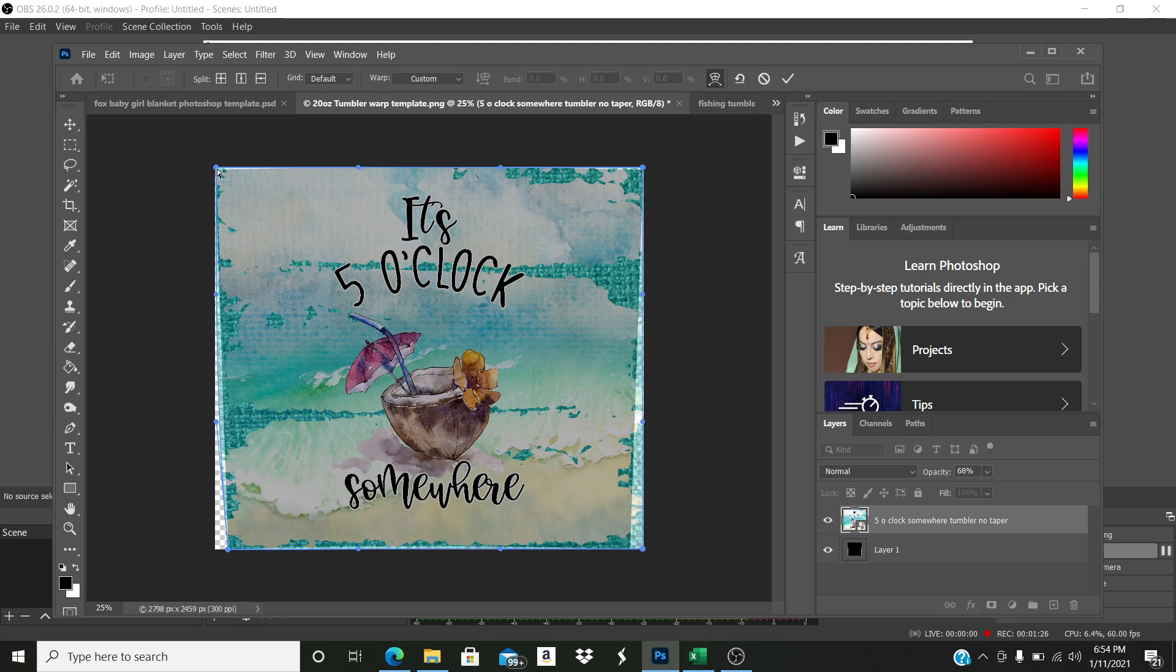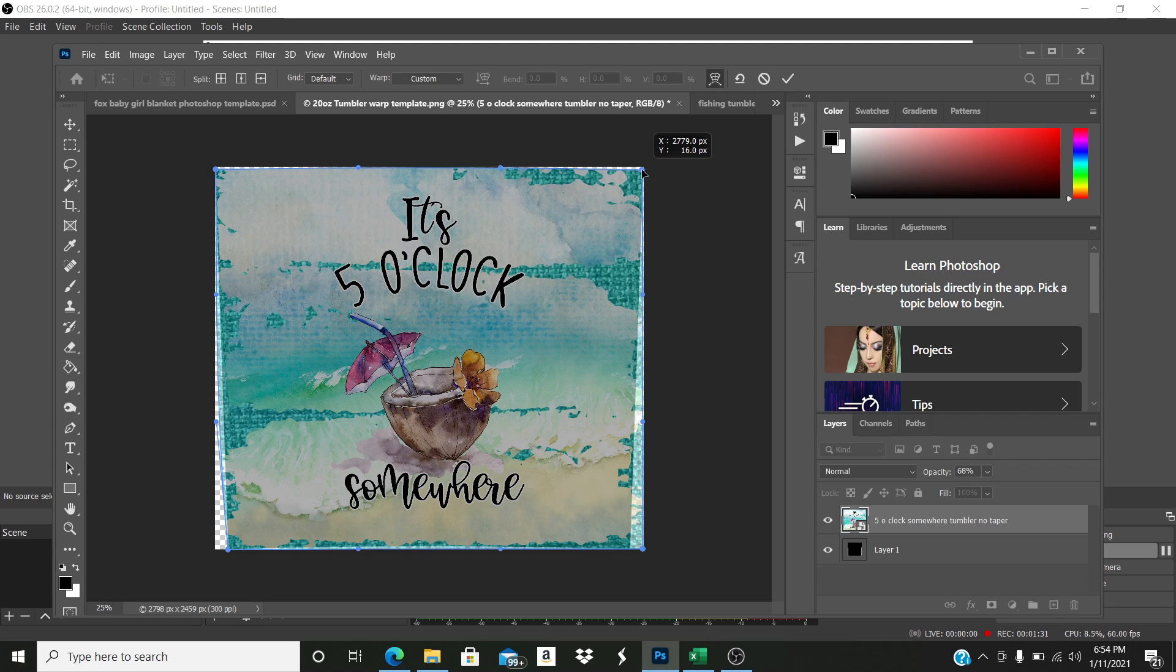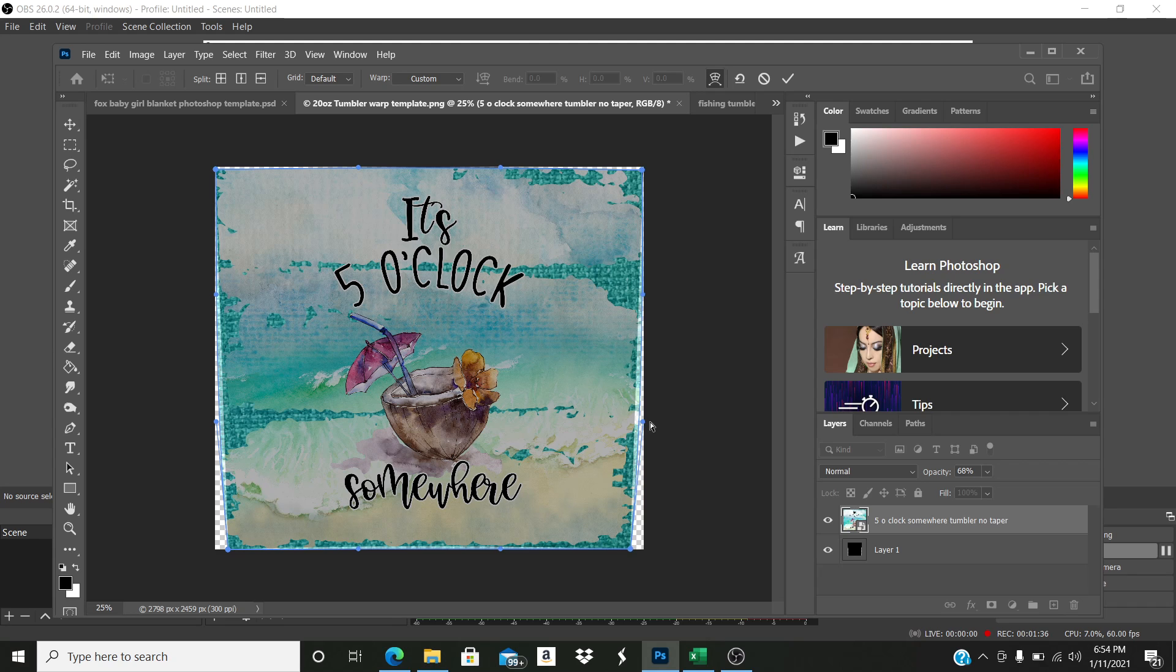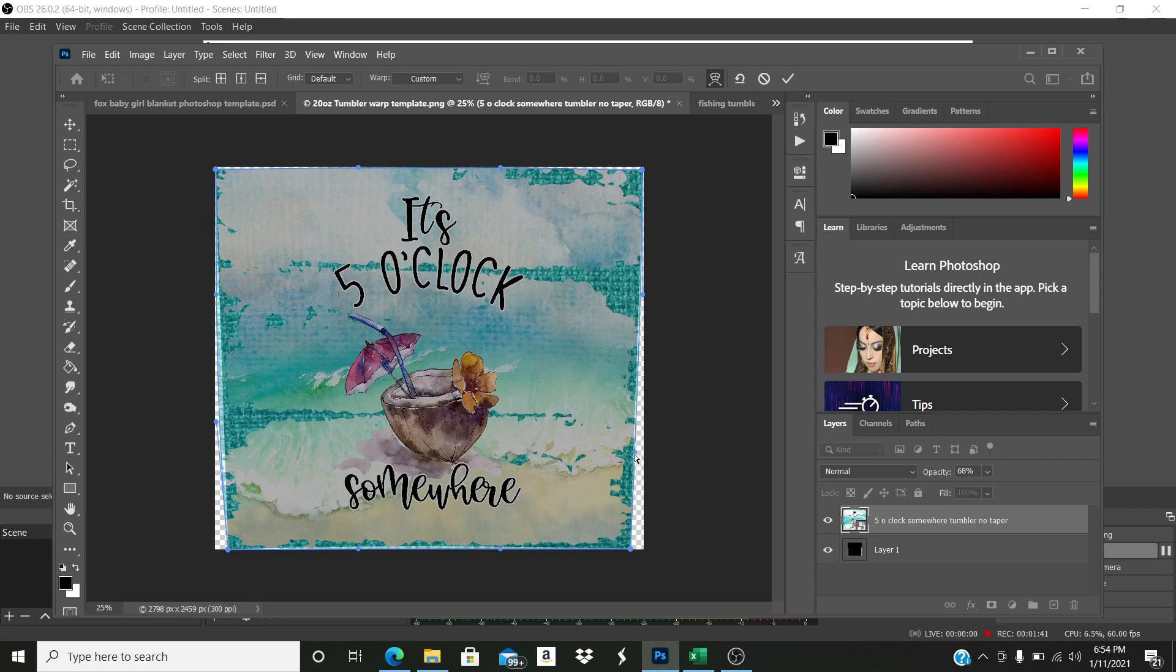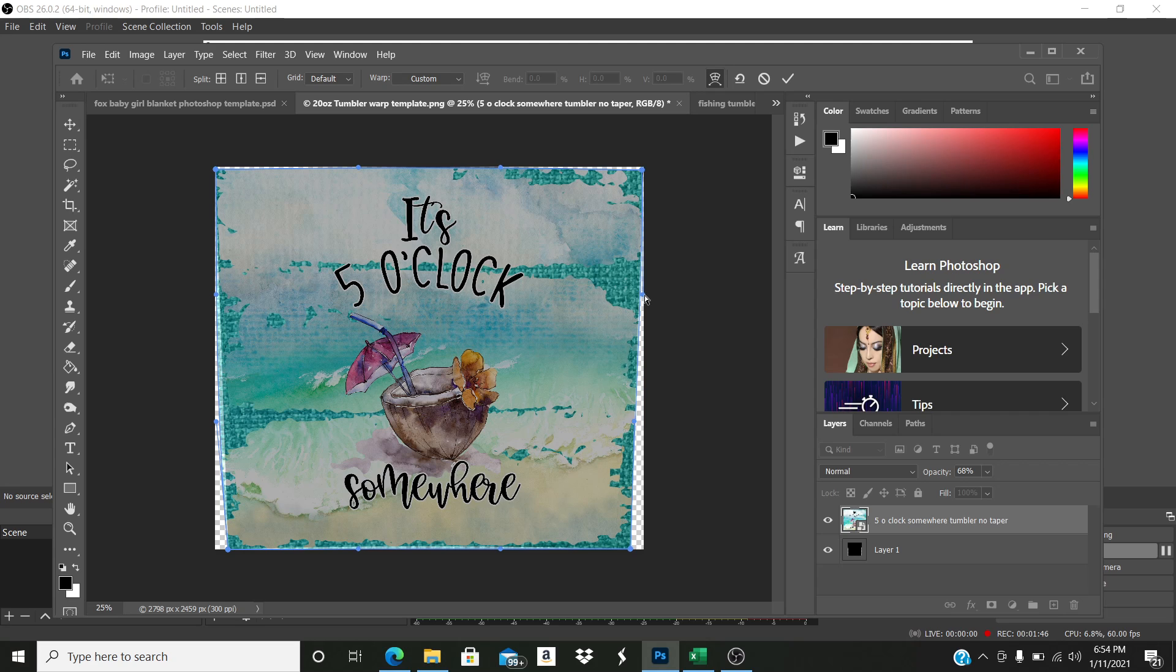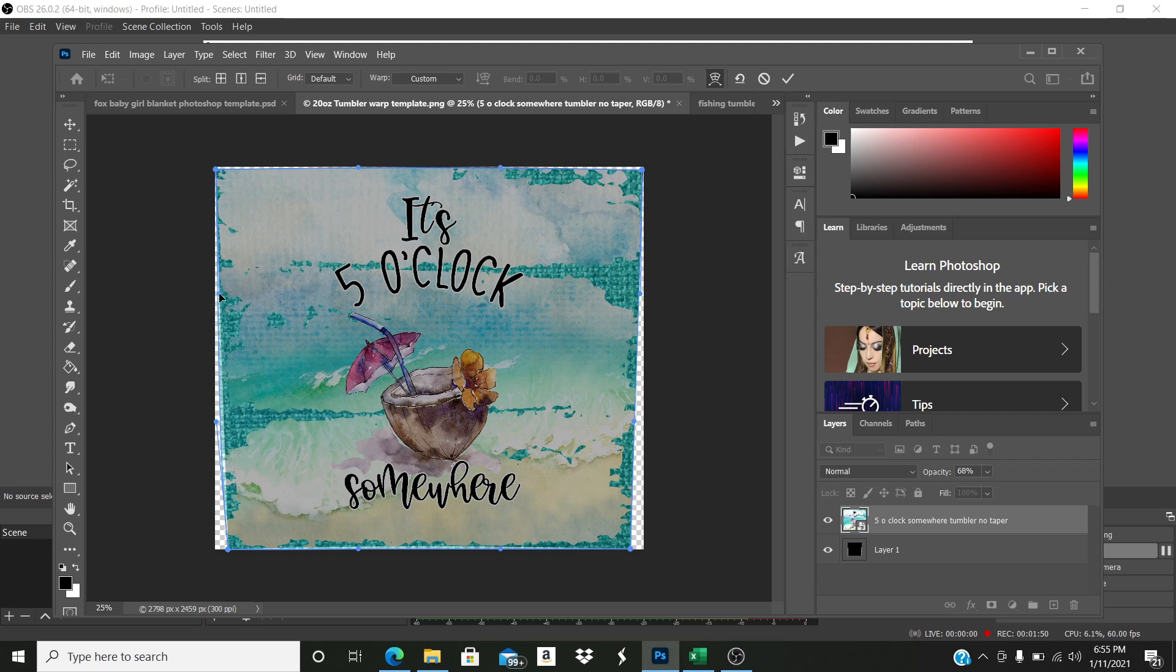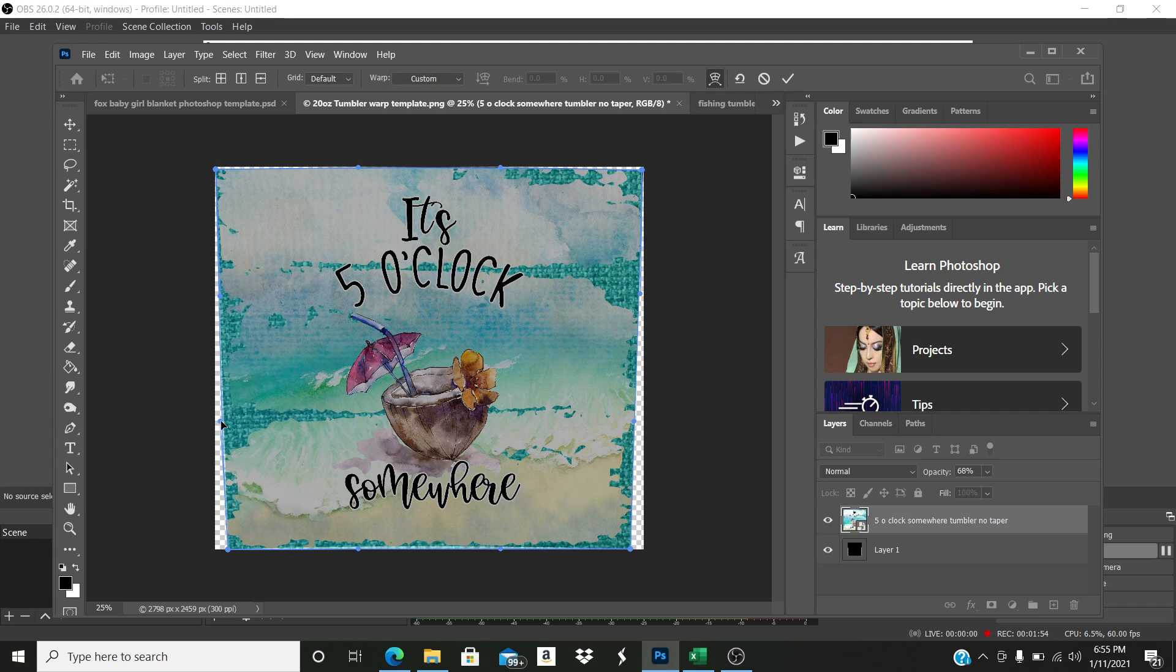Then I do the sides. Now be careful not to pull up or down. You can see how that moves the design. You don't want to do that, especially like I said with designs that are seamless, because then they won't line up right. So just be careful and mindful of that.